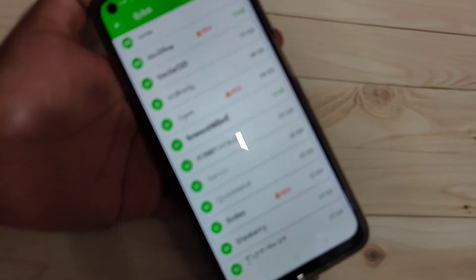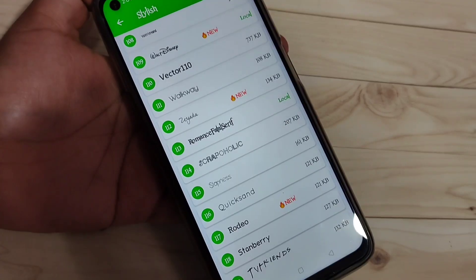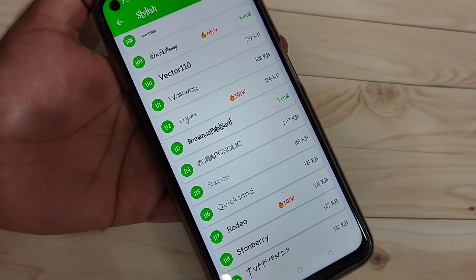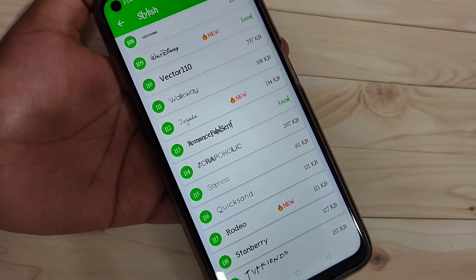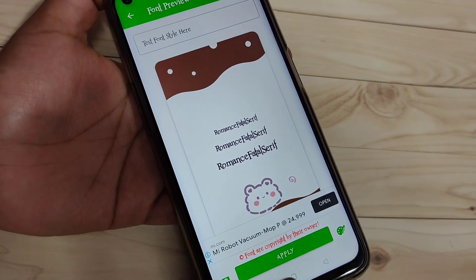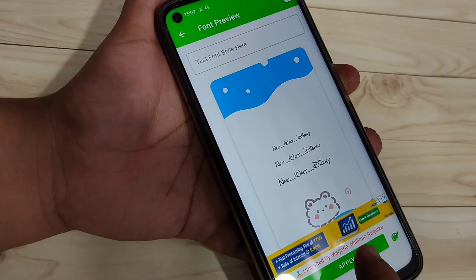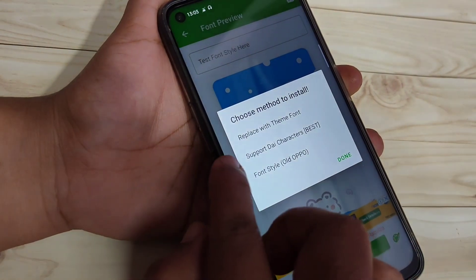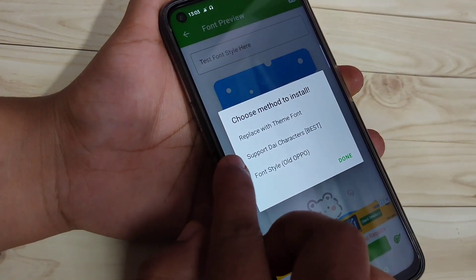I am going to select this one — tap on it. In this page you can see a small demo of how this font style looks on your device. Now tap on 'Download' and select the option.